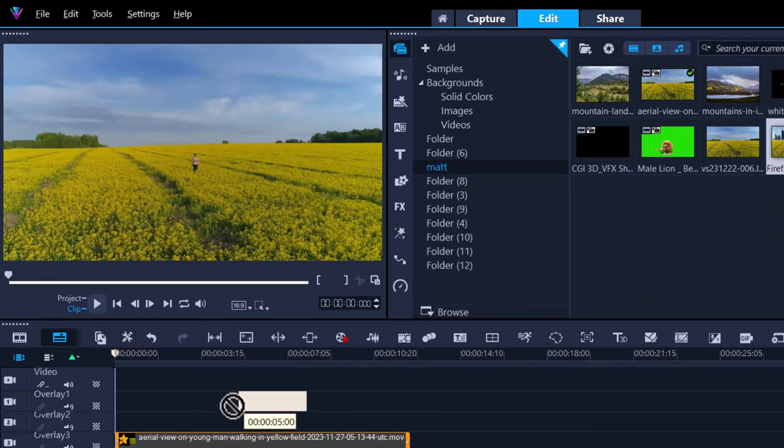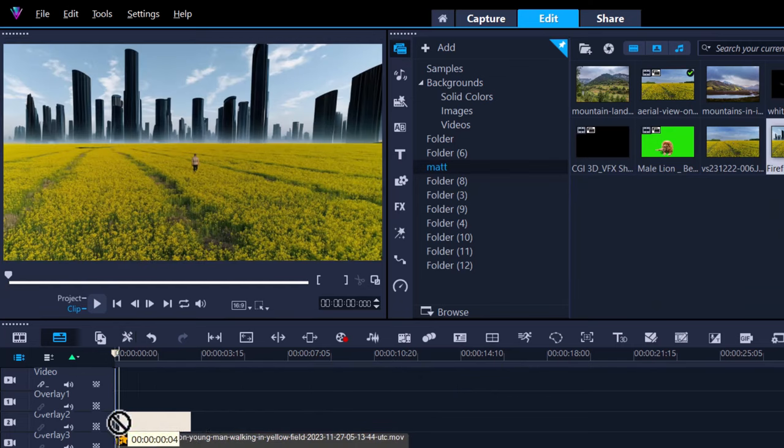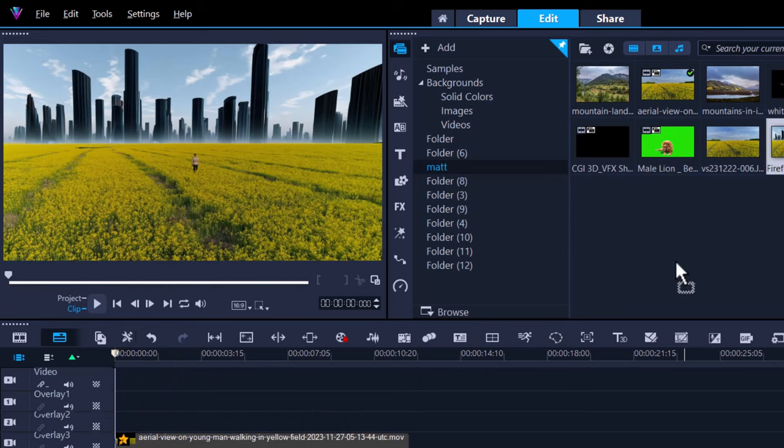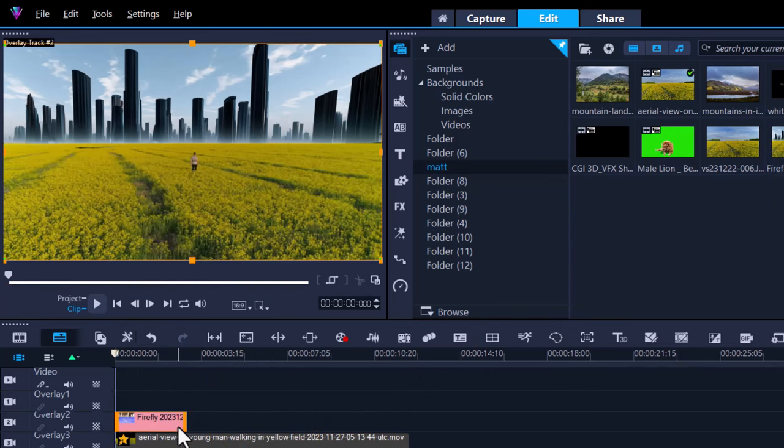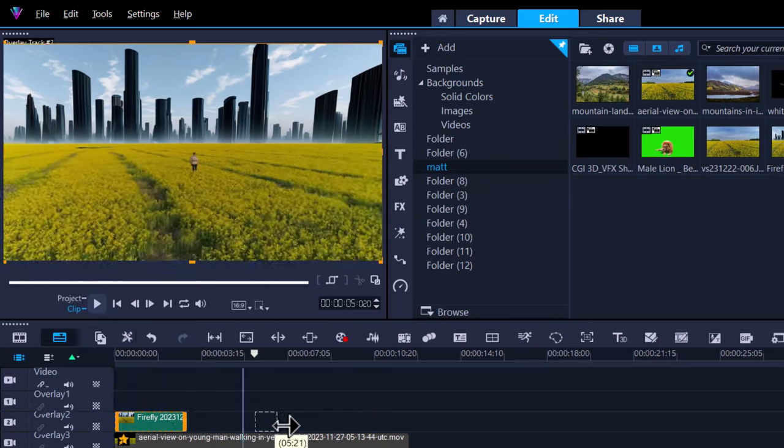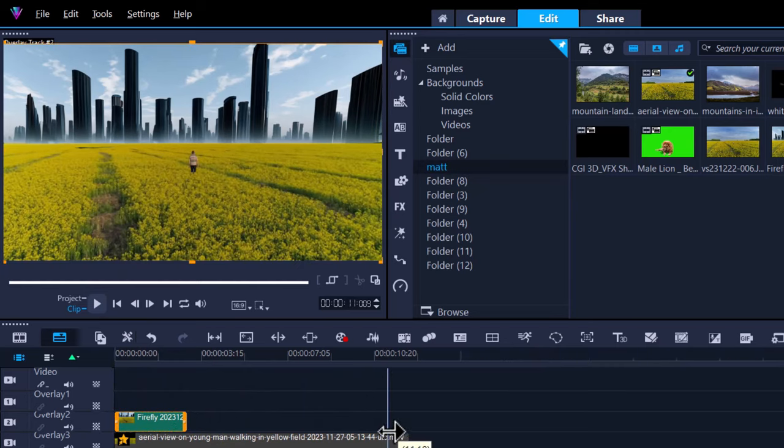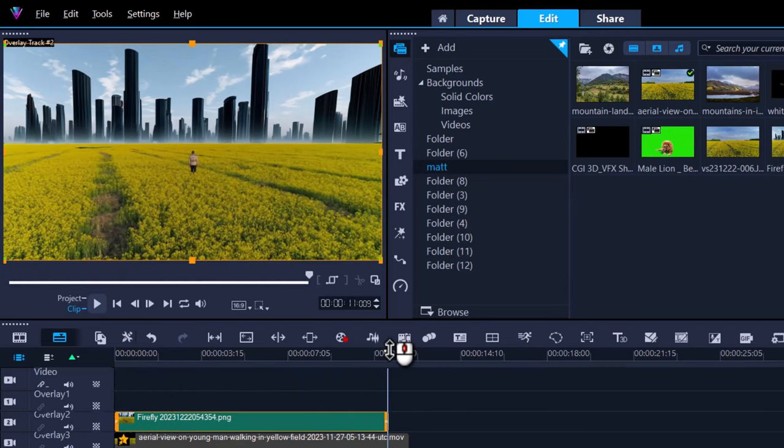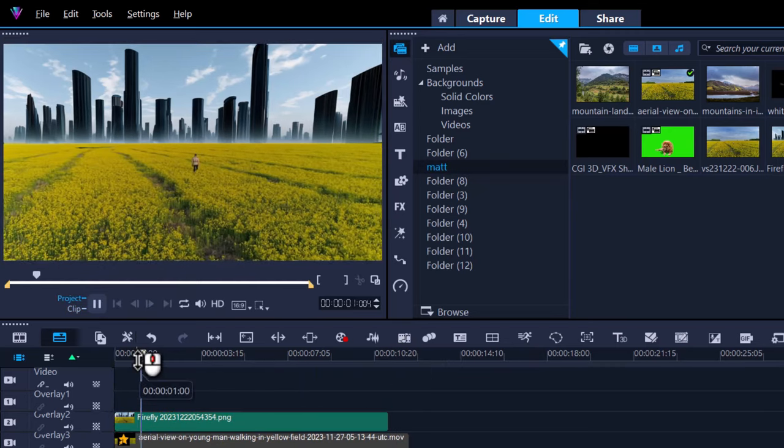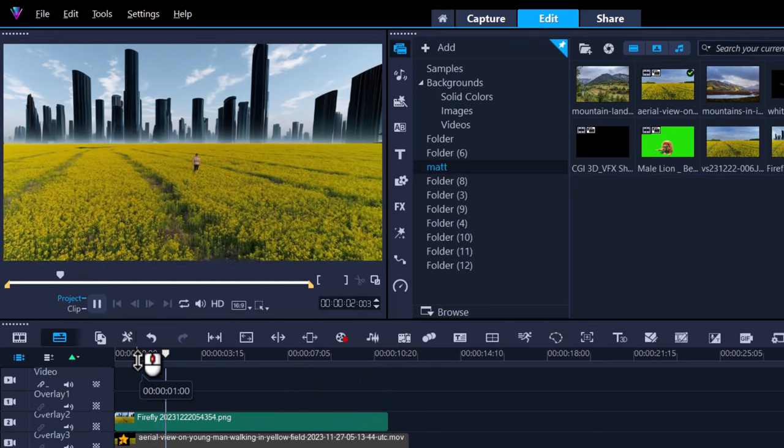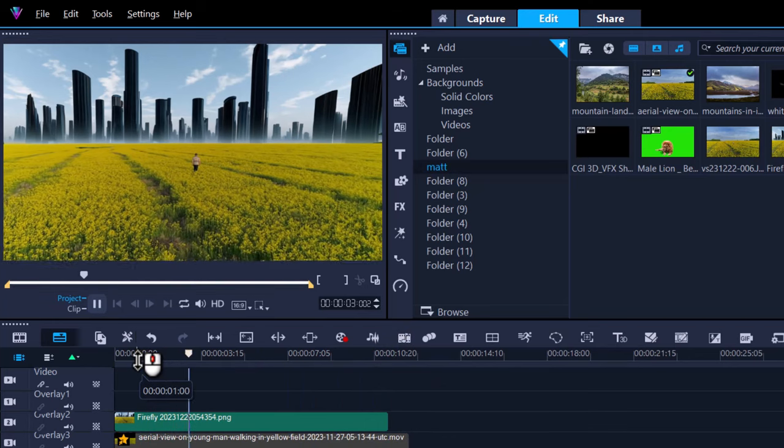So let's click and drag that onto our overlay track, and now we have a completely new environment. How awesome is that?